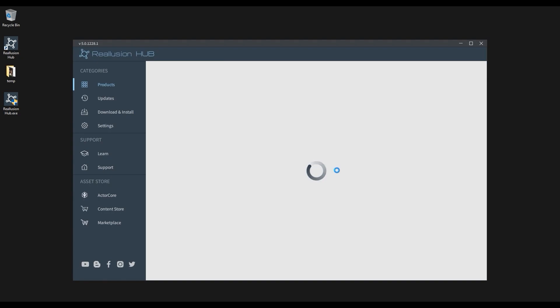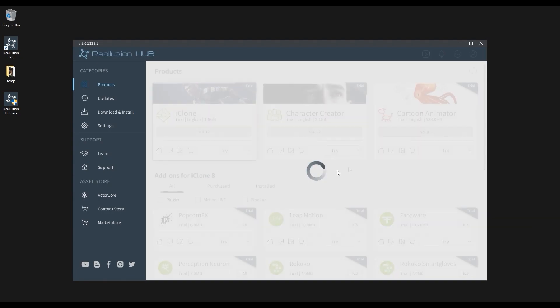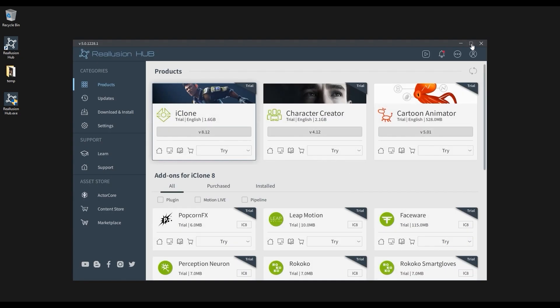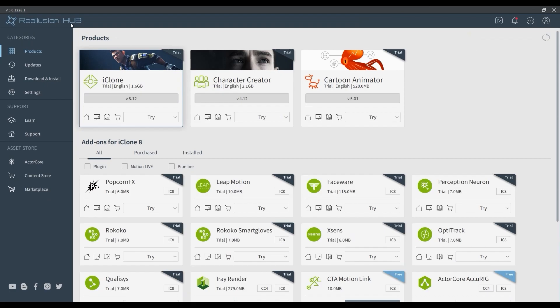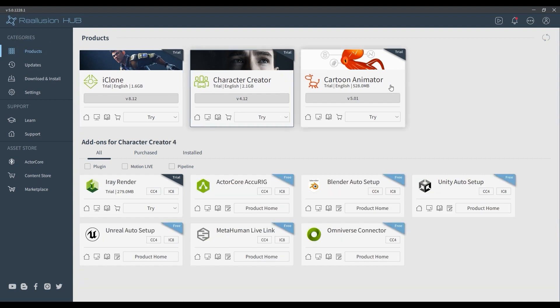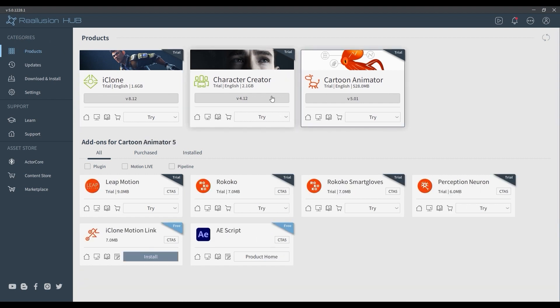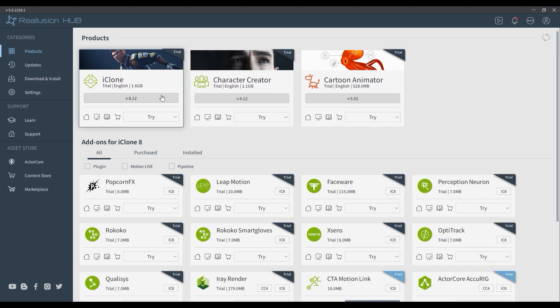All of the main products will be listed at the top of the screen with their respective add-ons below. Currently everything is listed as trial version as we are not logged into our Reallusion account yet, so let's go ahead and do that.